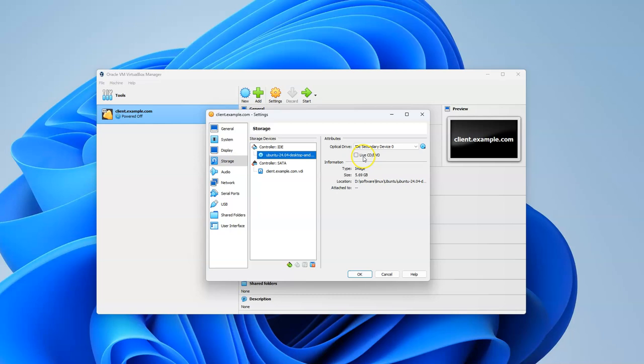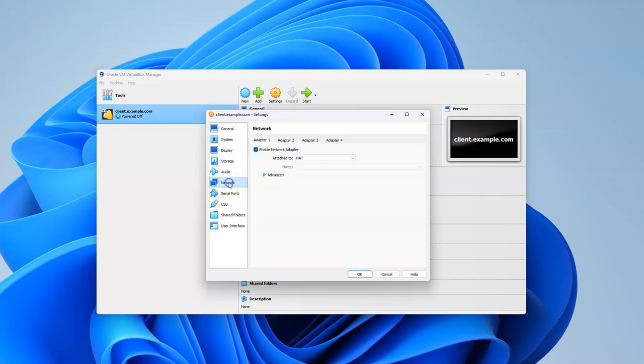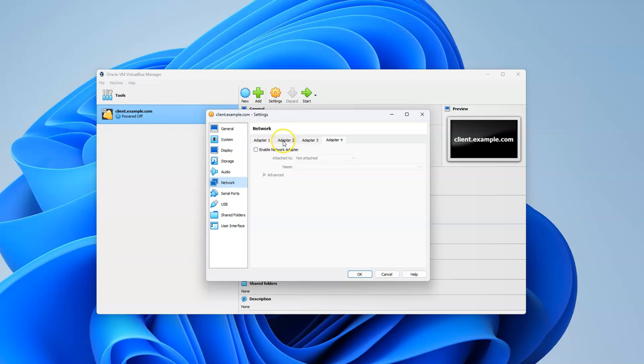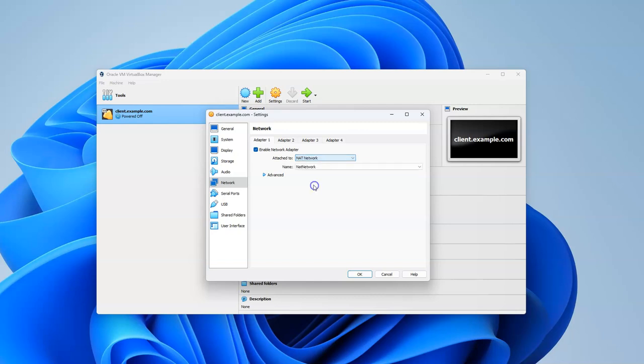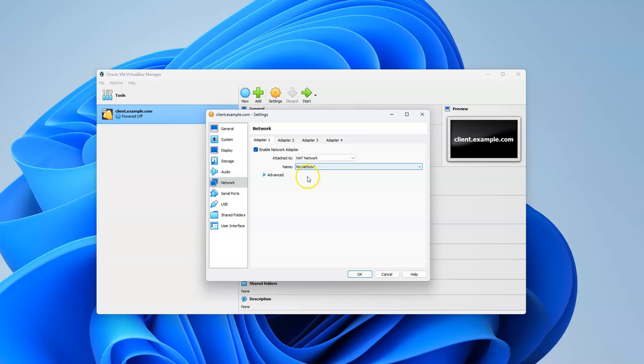You need to have your Live CD/DVD option checked to boot from it. Under Network, change the attached adapter from the drop-down and select your NAT network. Select the NAT network you created, which is already selected by default. At this point you're ready to boot up.